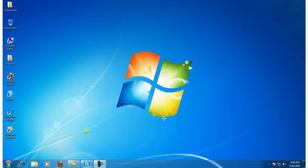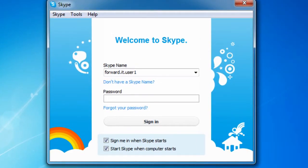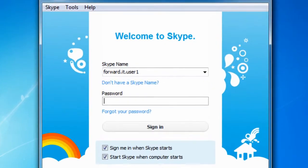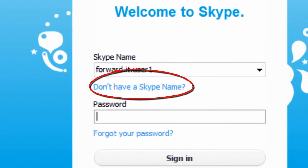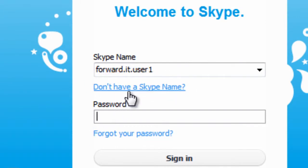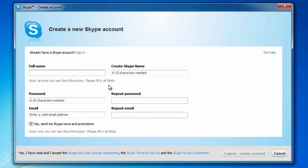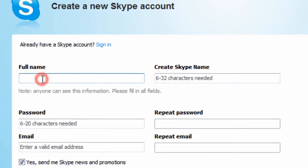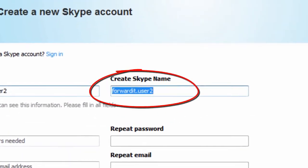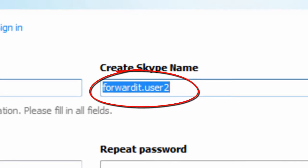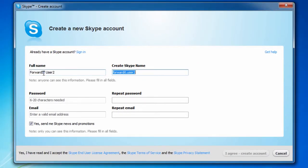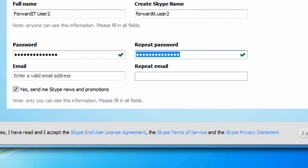Launch Skype. Once the welcome screen pops up, click on 'Don't have a Skype name.' Fill in your full name. Skype will automatically create a Skype name for you based on your name. But if you wish to customise a personal Skype name, remember it cannot have any spaces in it. Create a password you will remember.